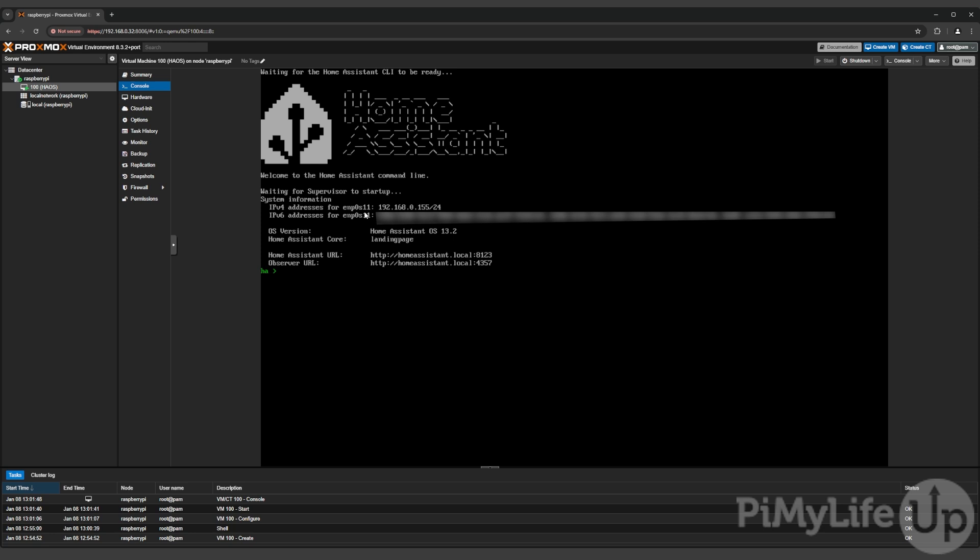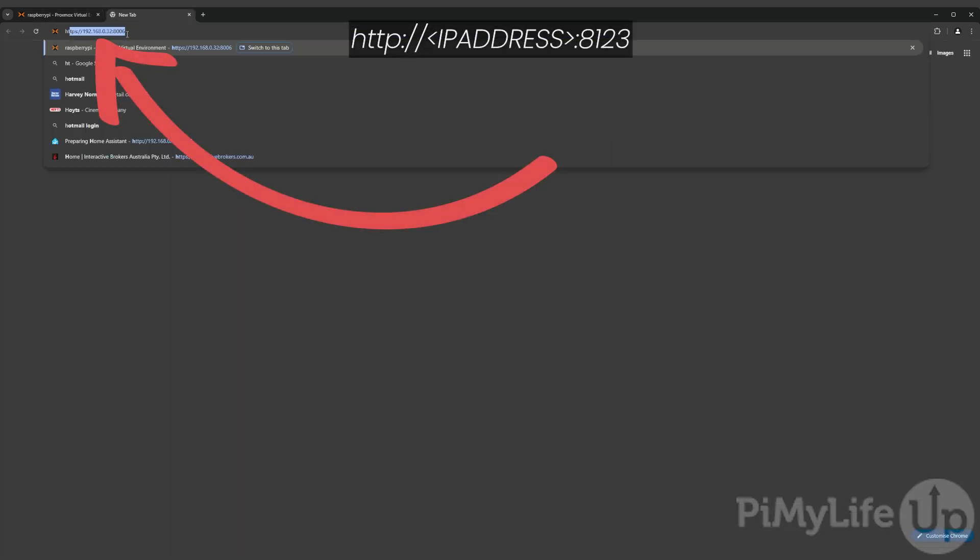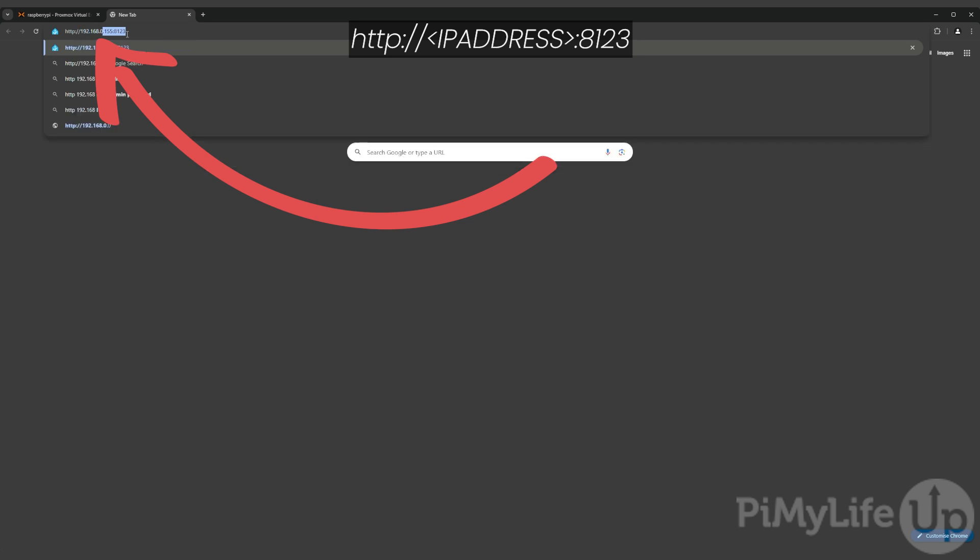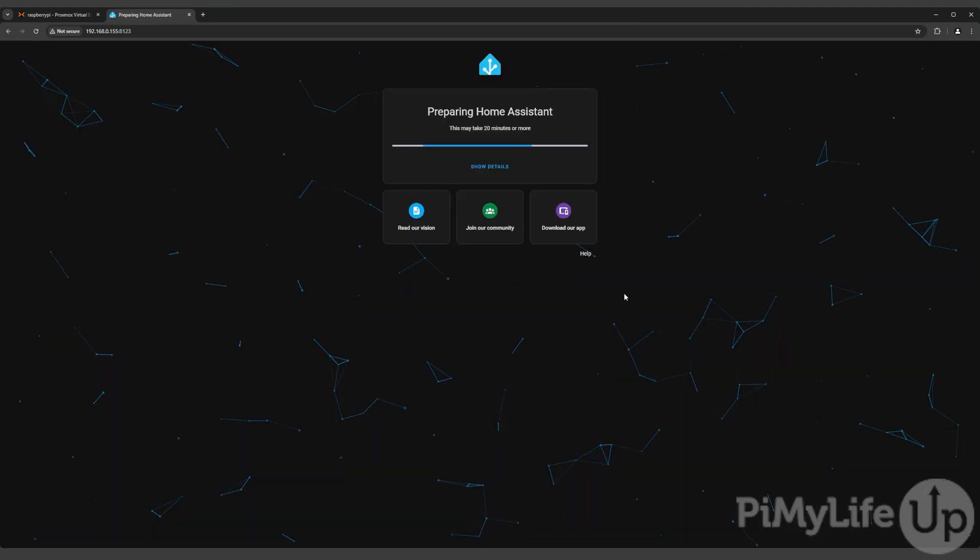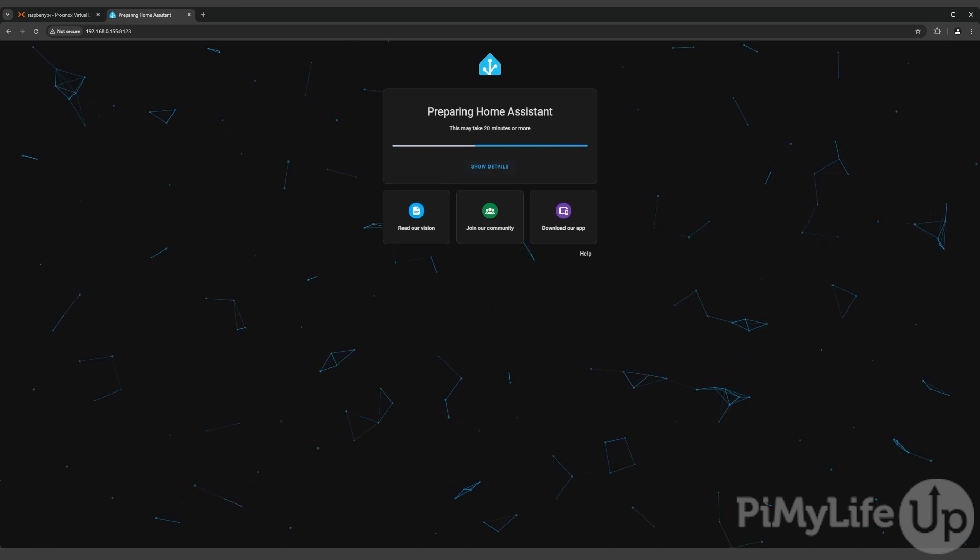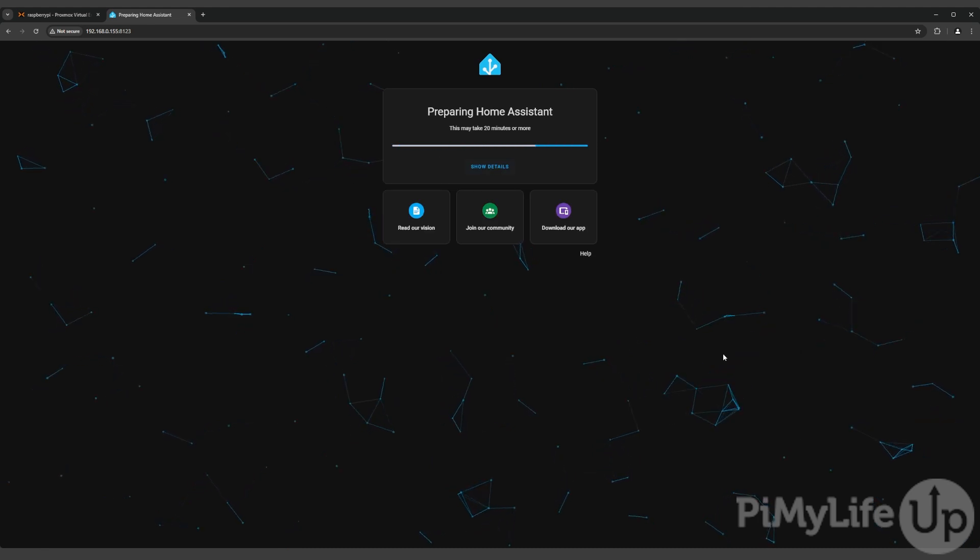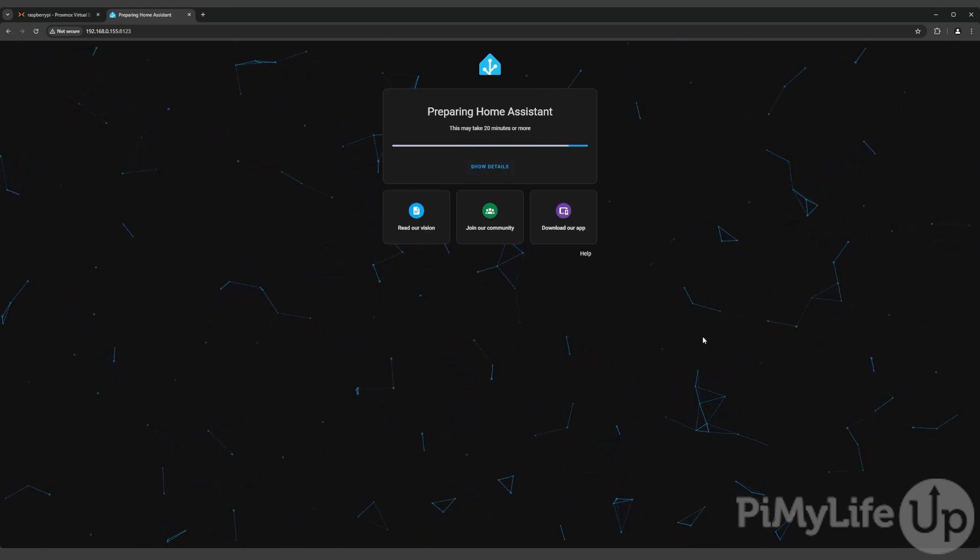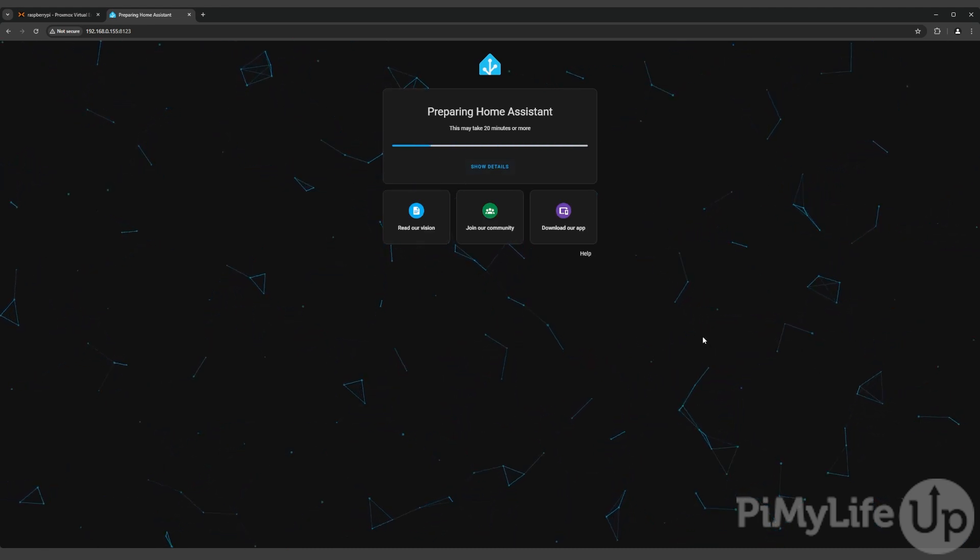At this point you have successfully got Home Assistant up and running within a Proxmox virtual machine. Our next few steps will just walk you through the initial setup process of Home Assistant. Now open your favorite web browser and go to http:// followed by the IP address you saw within the Proxmox console, followed by the colon symbol and then the port 8123.